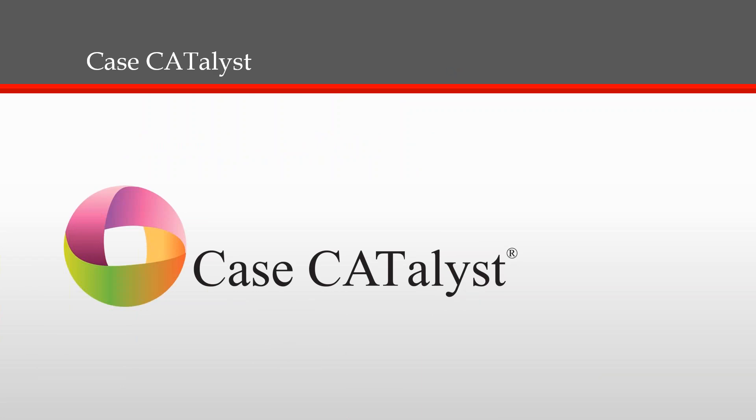I chose a feature from Case Catalyst for this webinar. It will be very quick. You know Case Catalyst is full of fantastic features. This one a lot of people may not know about. Let's get started.